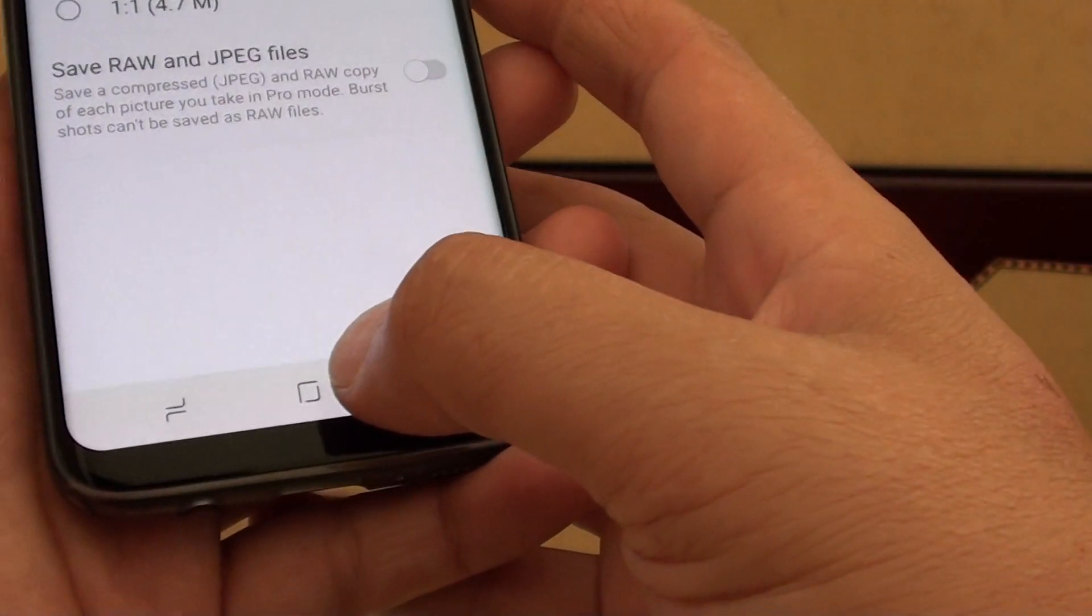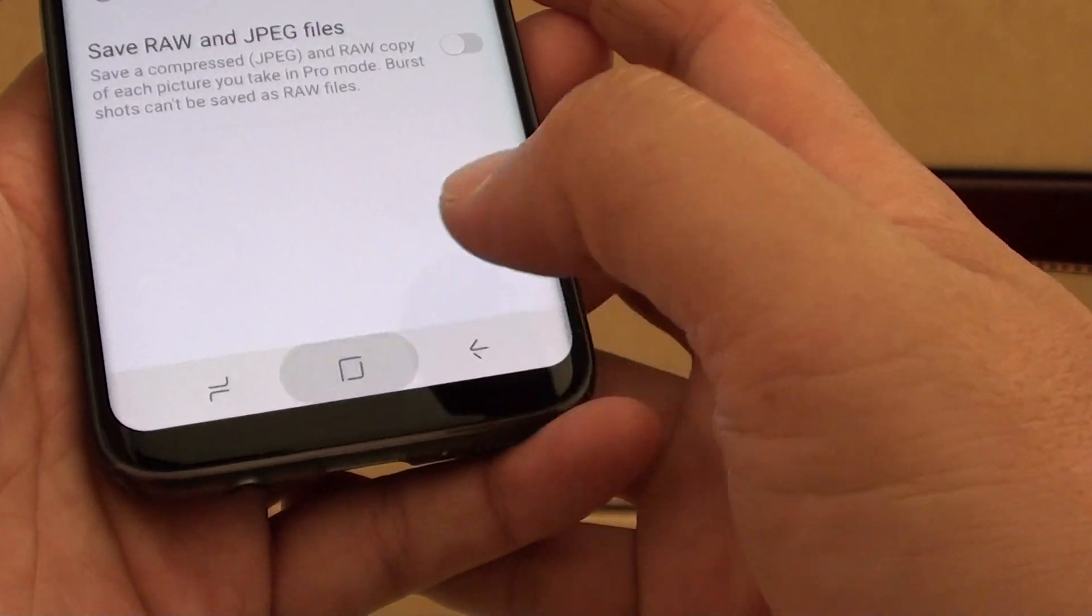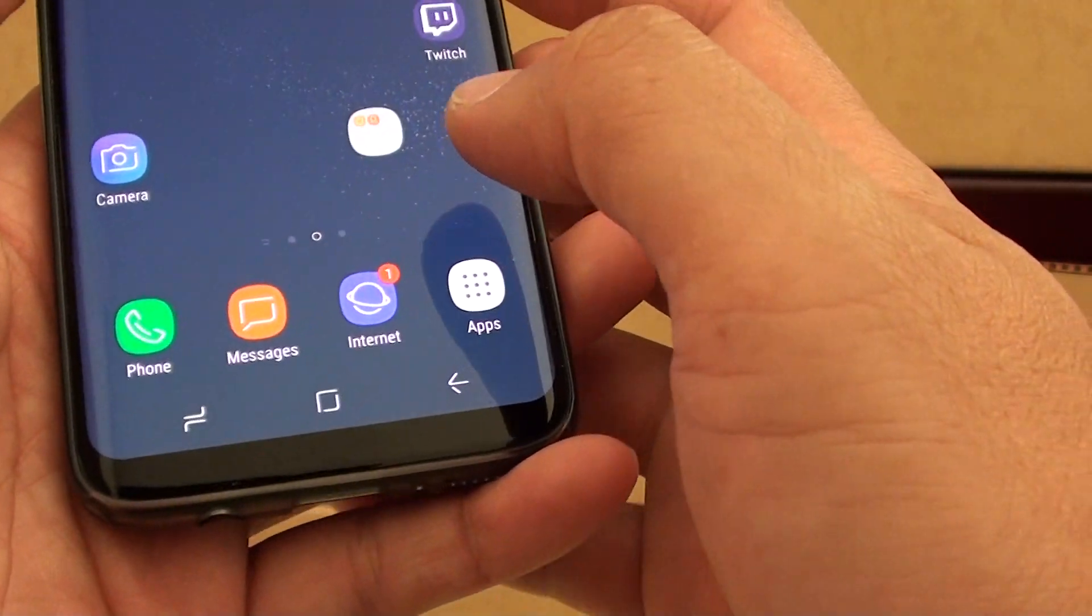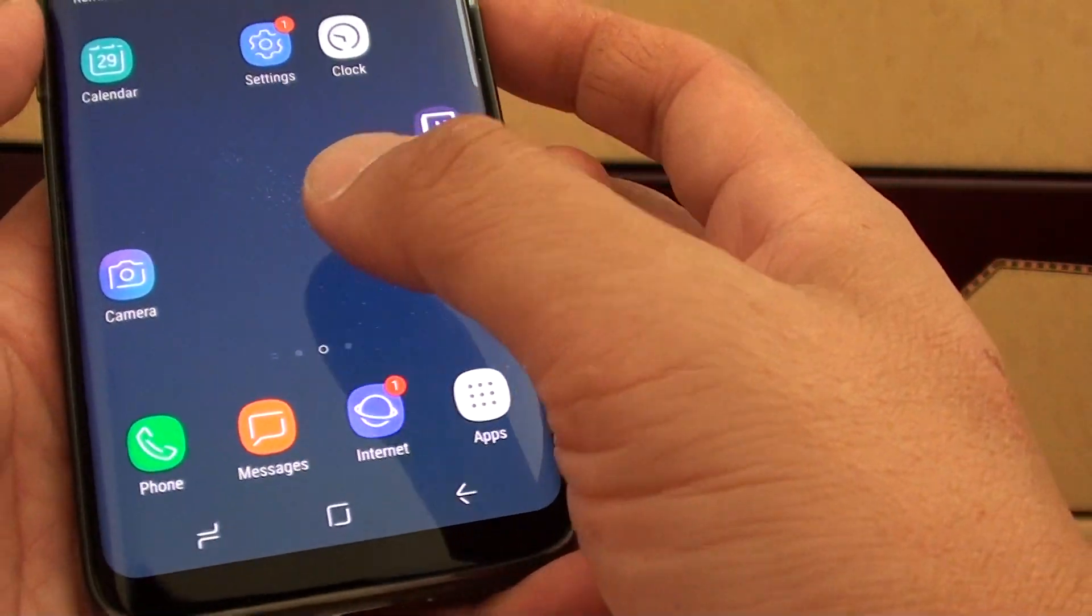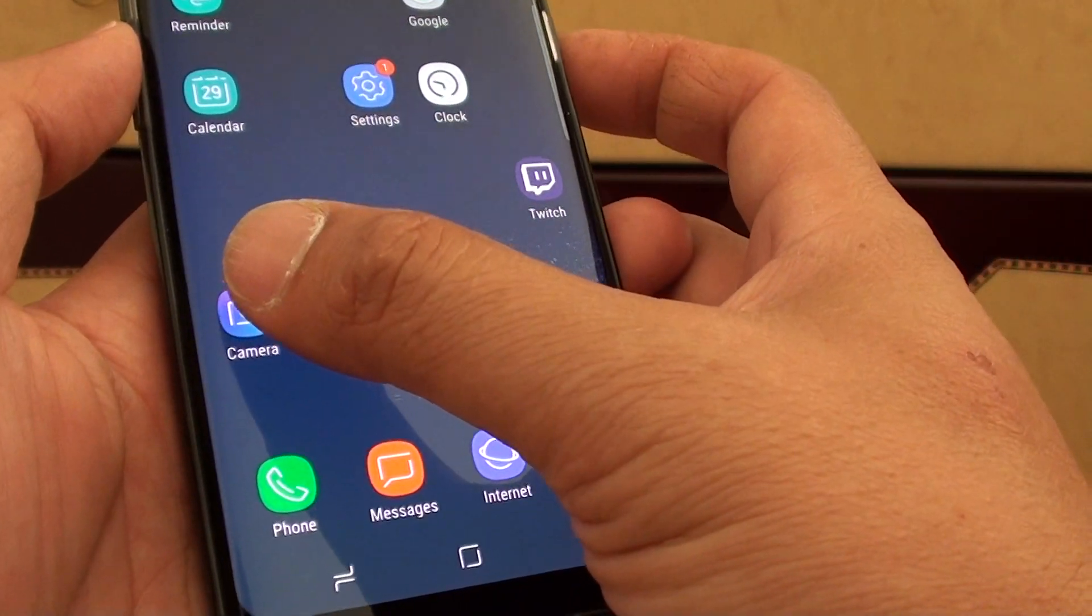First tap on the home key to go back to your home screen, then launch the camera app.